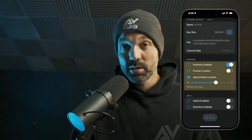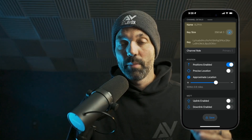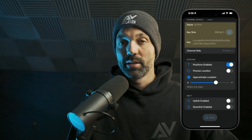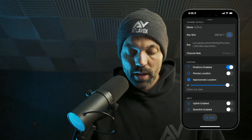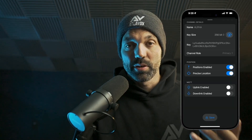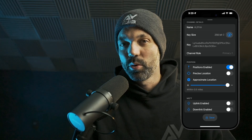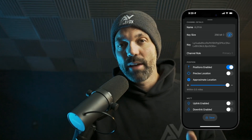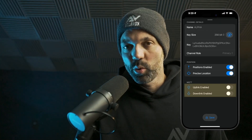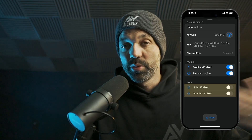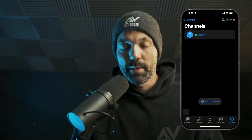The position settings down here can be custom per user. However, the channel name and the channel key need to be identical among all nodes that want to communicate using these channel settings. Every user can decide whether or not they want to share their position, and they can choose whether they want to share a precise location or not. On the public channel, you don't have the ability to share a precise location — that's just for security purposes. But when you have a private channel, you can choose whether you want a precise location or not. MQTT is for bridging and linking through the internet, so we can just tap Save, and that'll save our custom settings to the primary channel index zero.